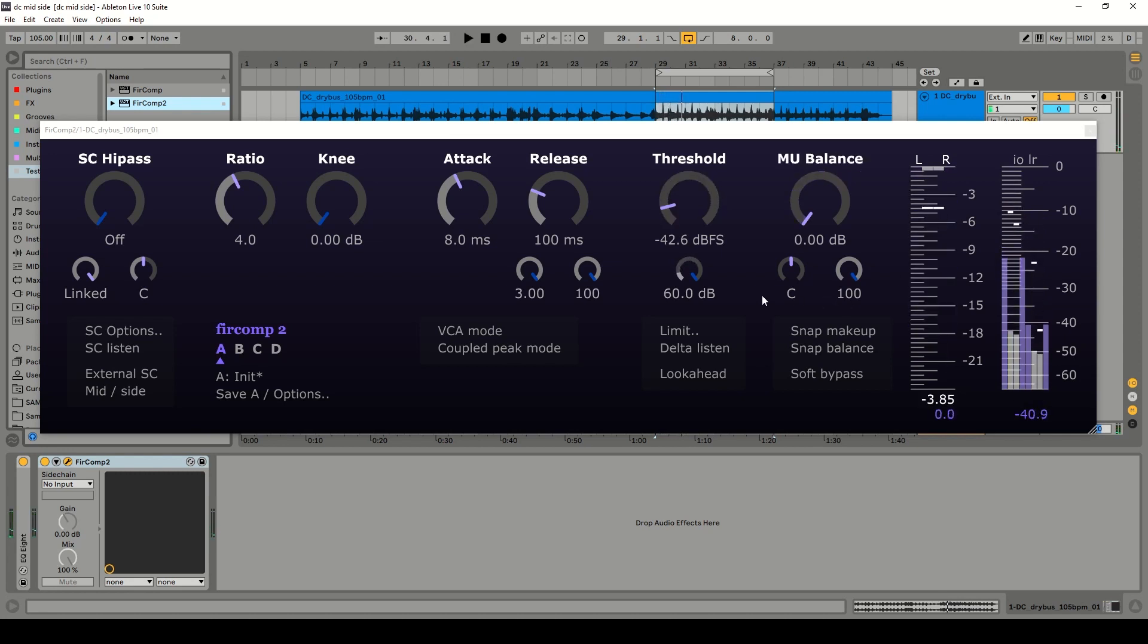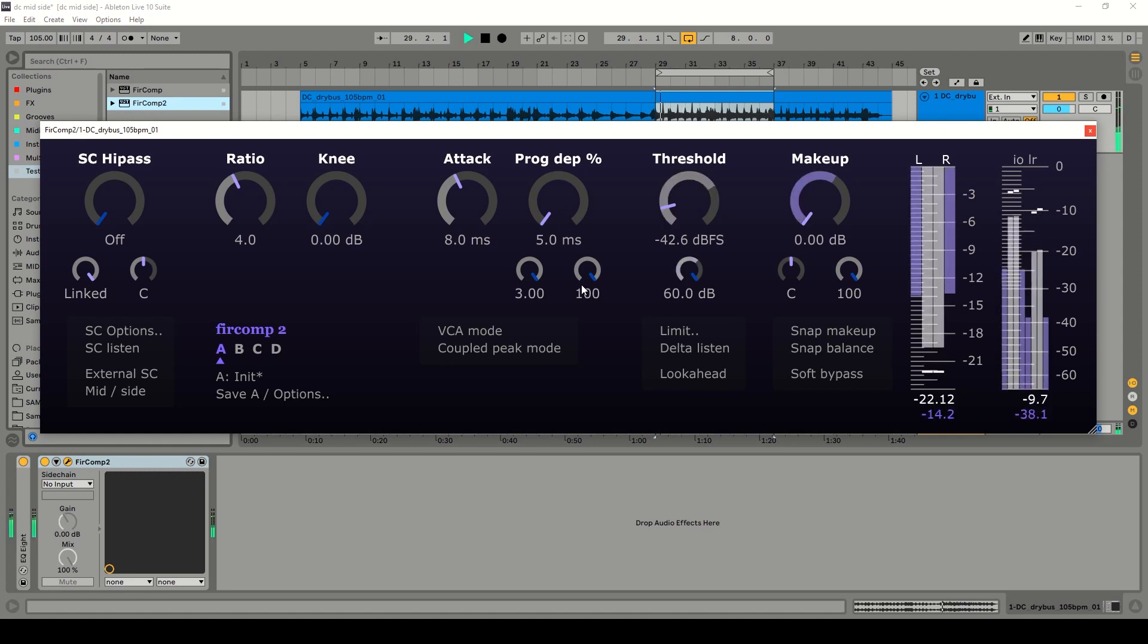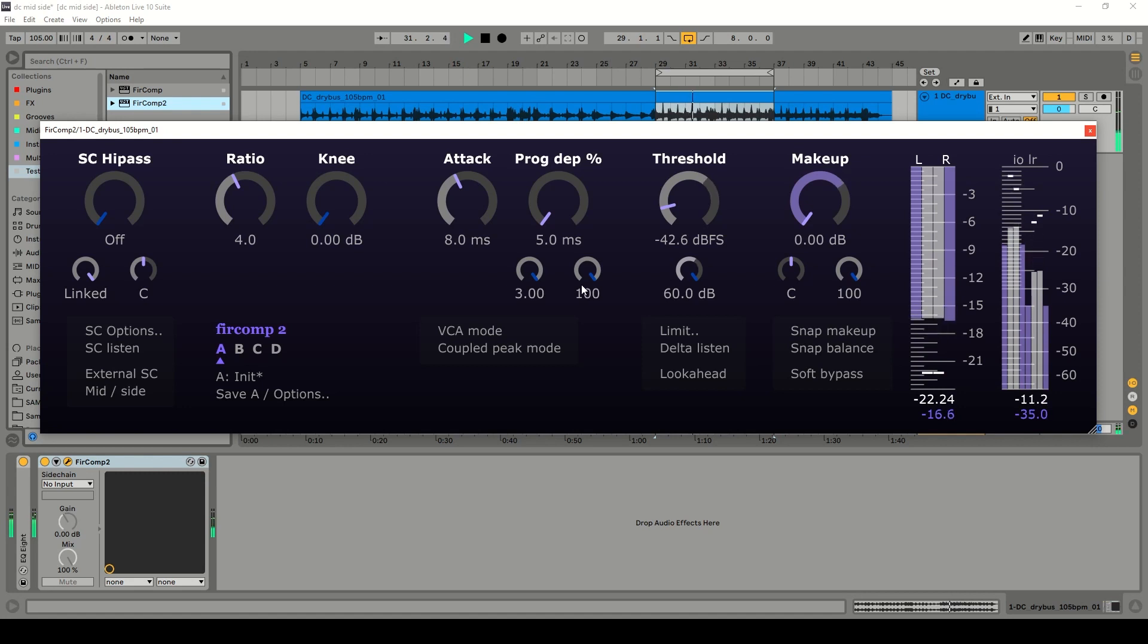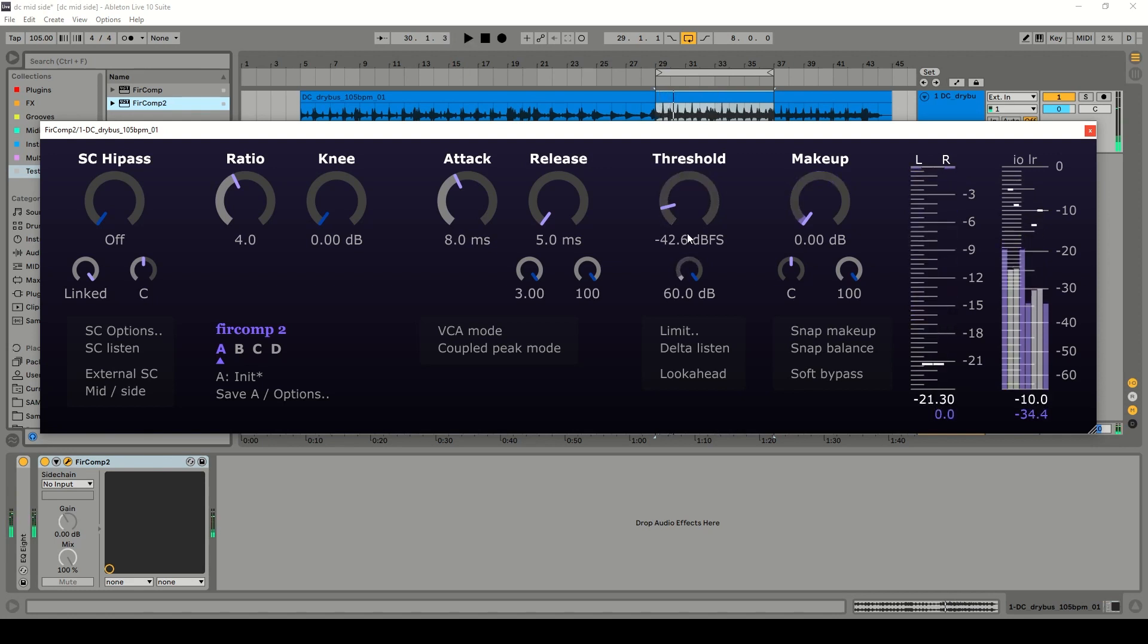So let's see if we can get a bit more compression movement by speeding up the release. So we've got some drum punchiness there but I'm not hearing any distortion.